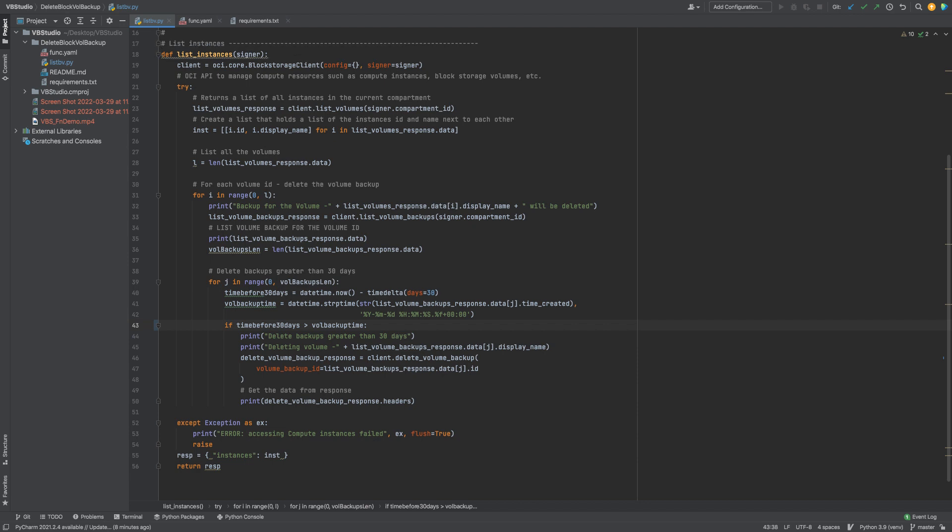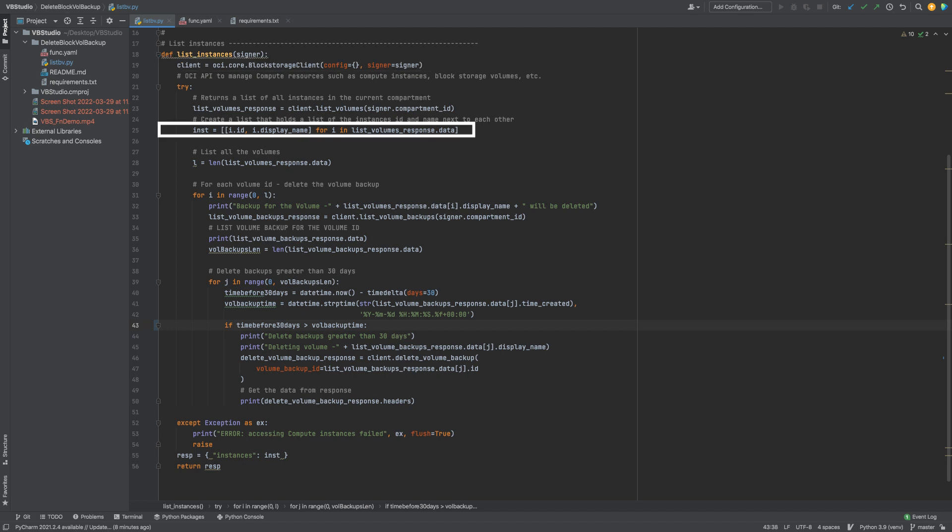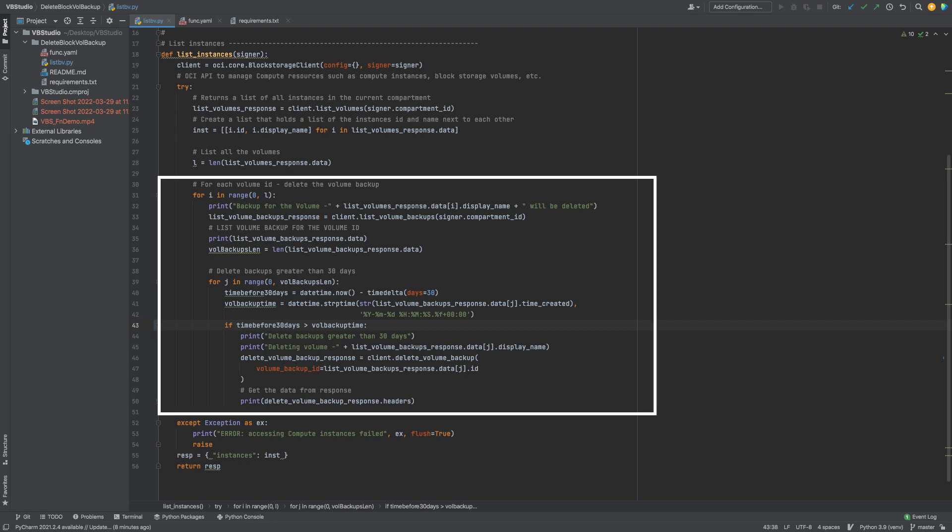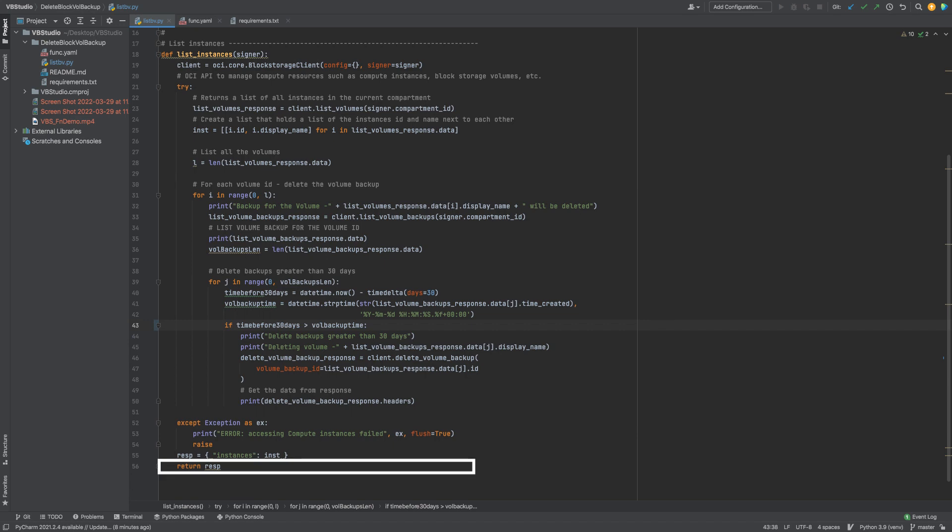We will use the core services API to manage the block volumes. Create a list and store the name of the block volume and its instance ID available in a specific compartment. We will then go through this list and delete the block volume backups which was created before 30 days. We will then return the response to the handler.